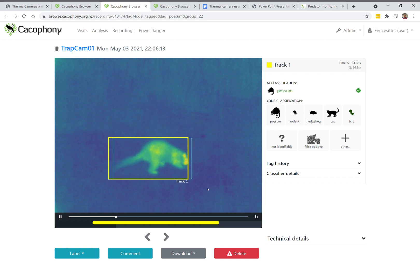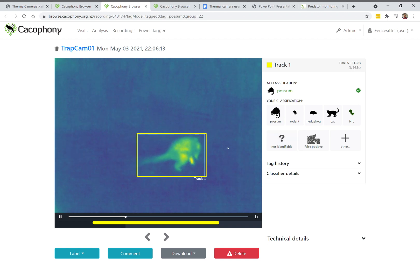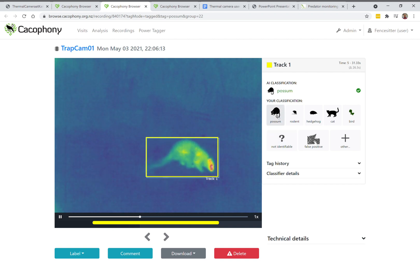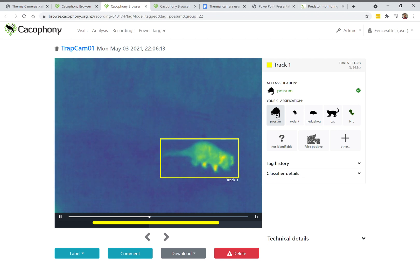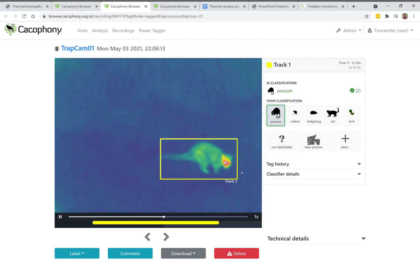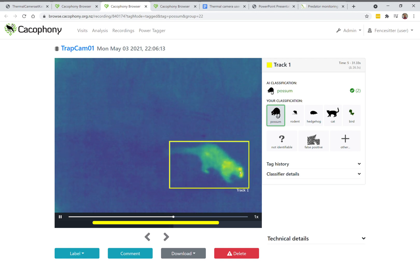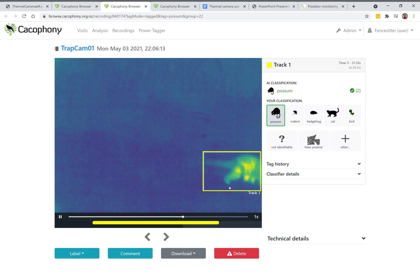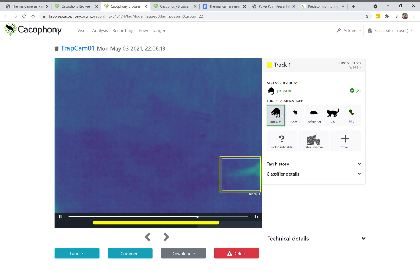You can help out the machine learning by tagging what you think that animal is, just by clicking on one of these. This will then give us information that we'll use to improve our machine learning algorithms. You can see this has turned green to say that your tag agreed with the AI.